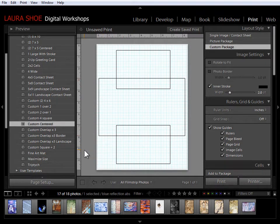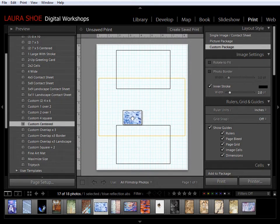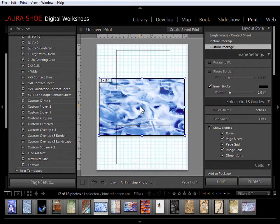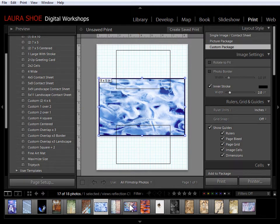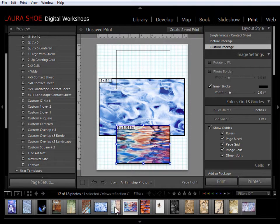To add photos it's simply a matter of clicking and dragging them from the film strip up into the cells. Now remember to drag from the thumbnail and not the gray borders. So I'll go ahead and add three more photos into these cells.